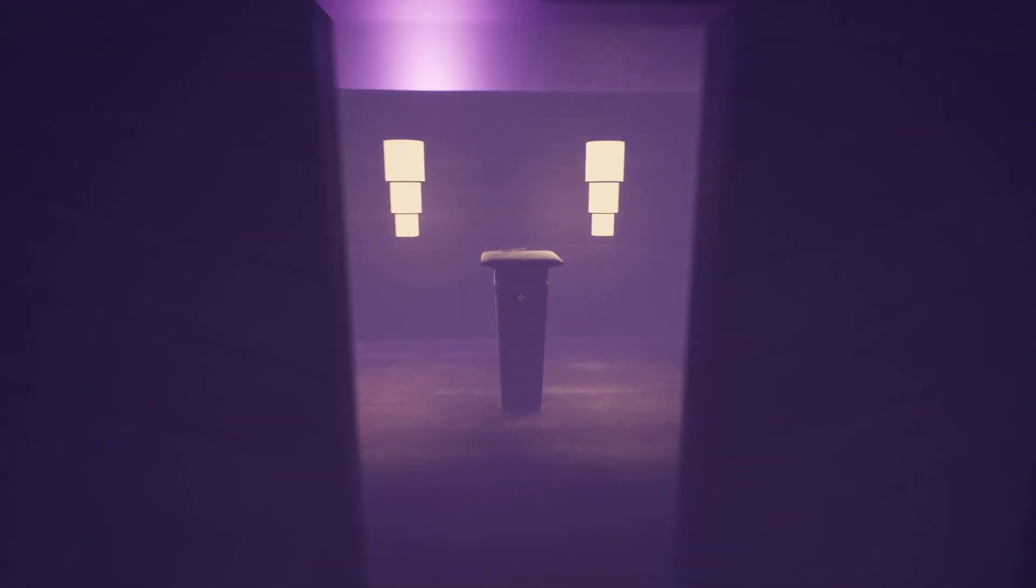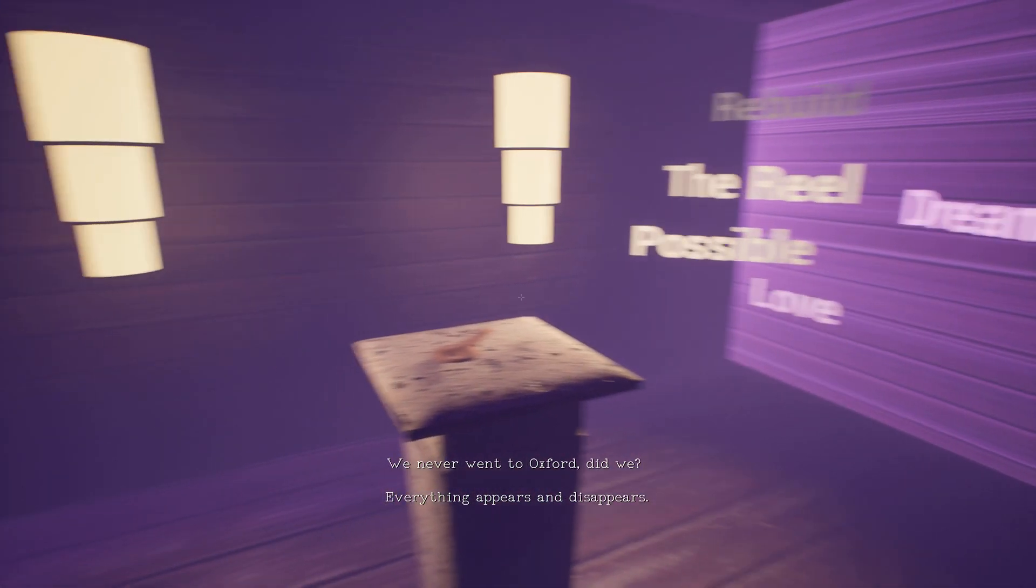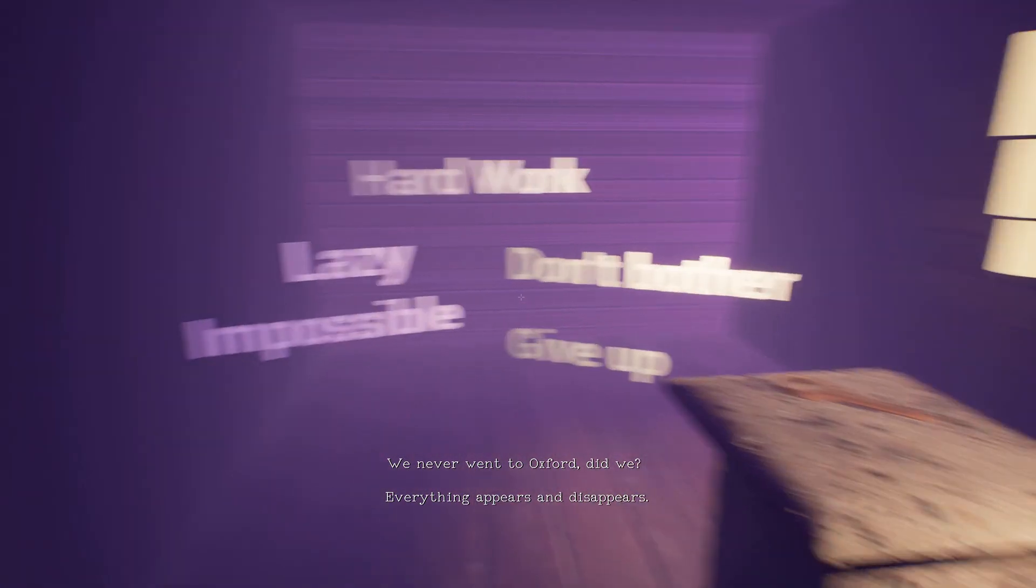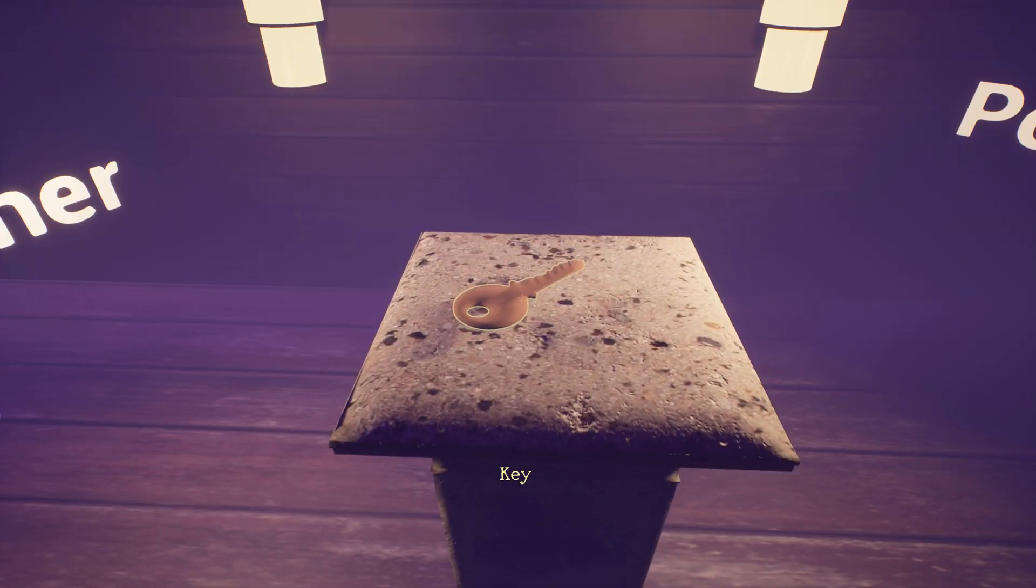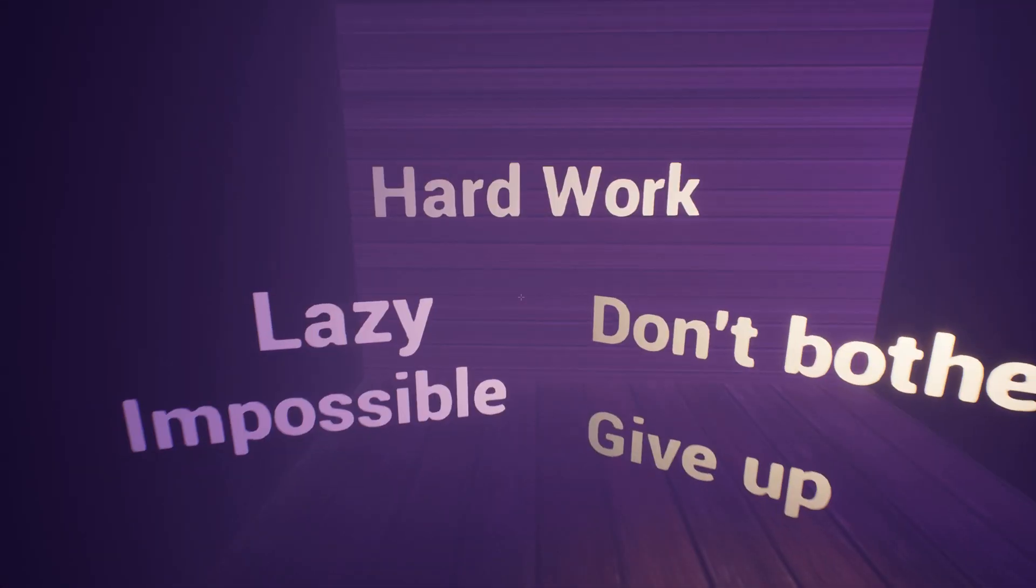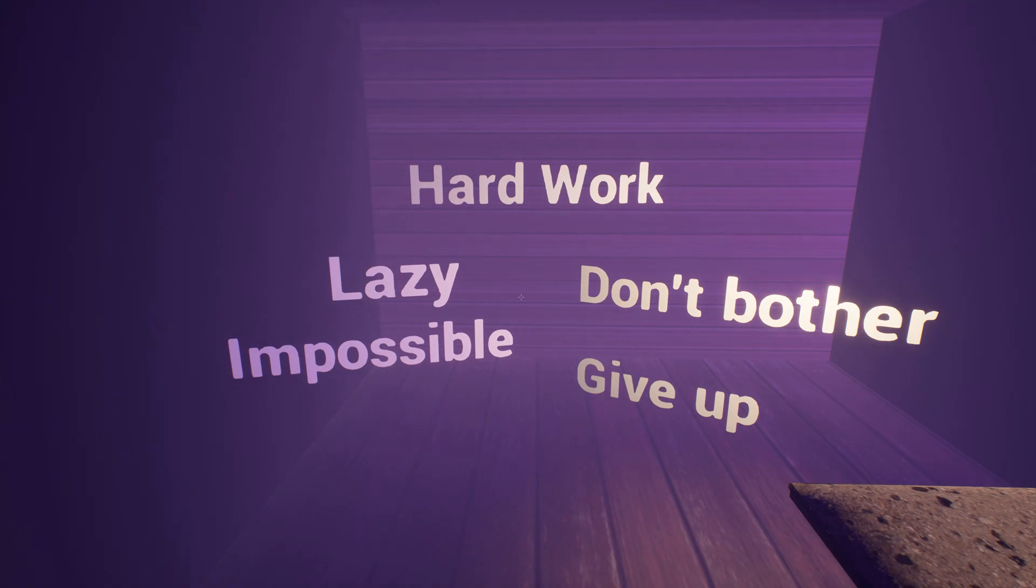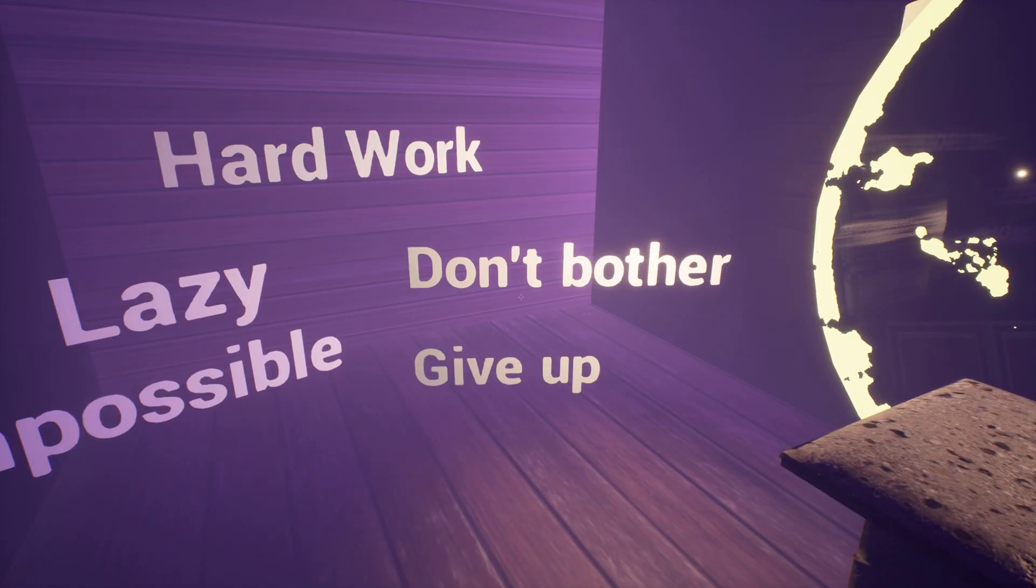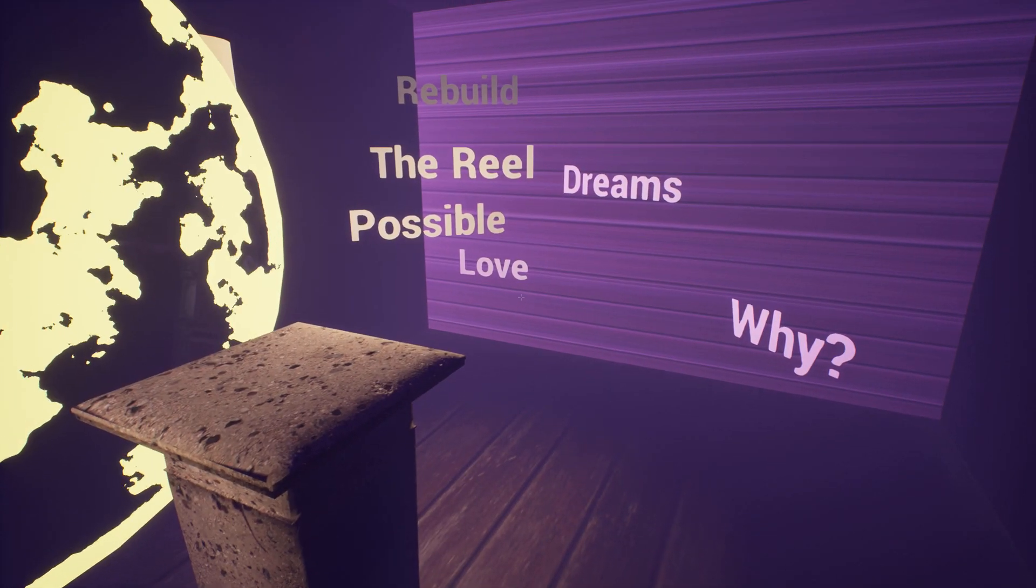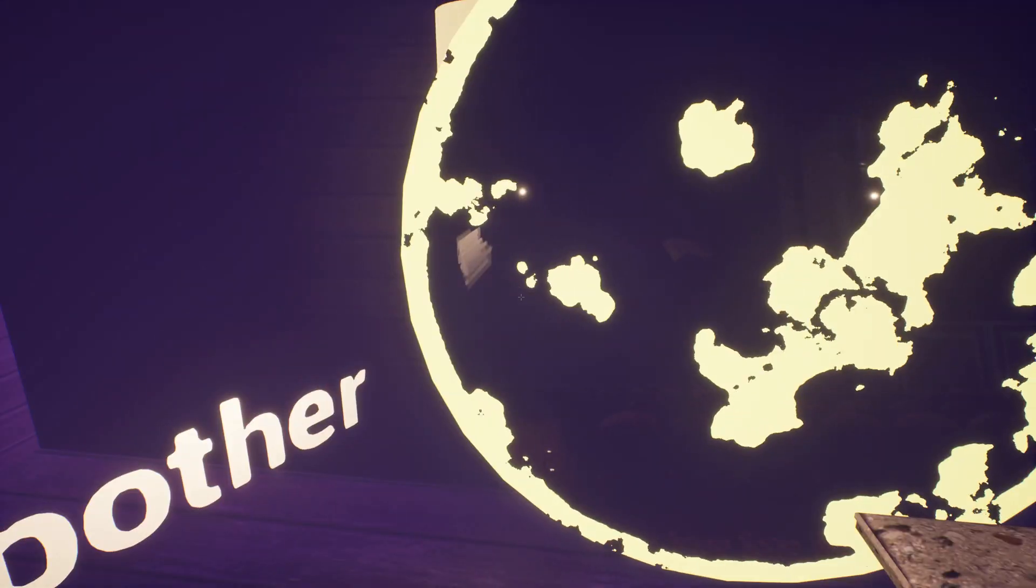We never went to Oxford did we? Everything appears and disappears. There's another massive key. Pick that one up. Hard work, lazy, impossible, don't bother, give up, rebuild, the real, possible, love, dreams, why.